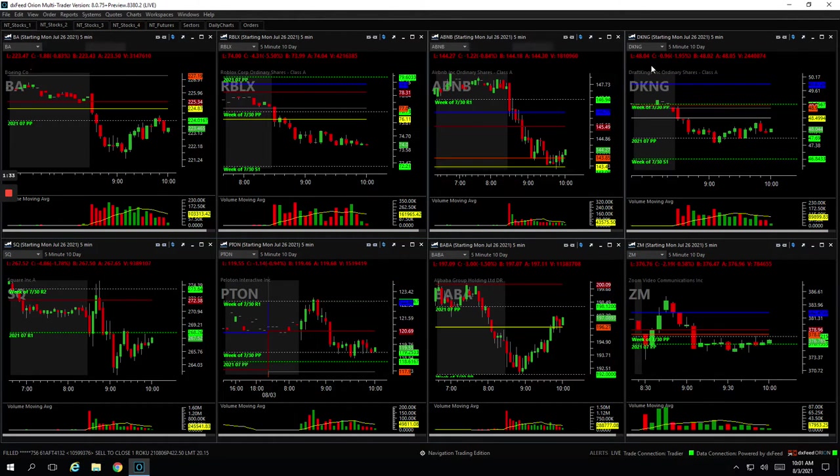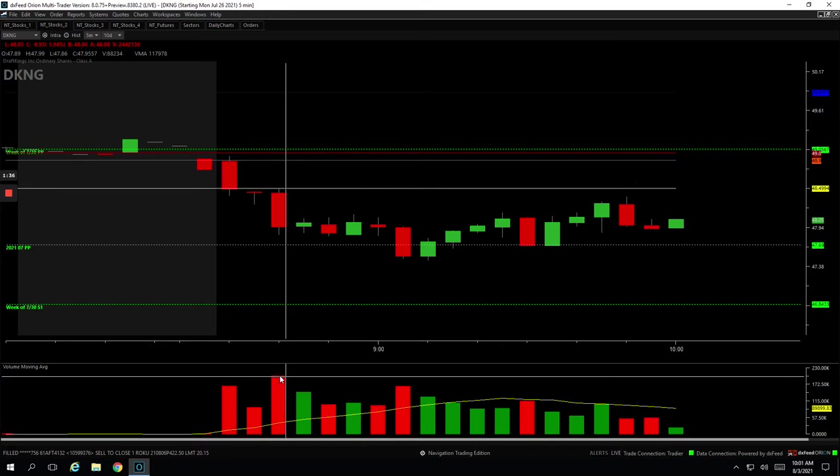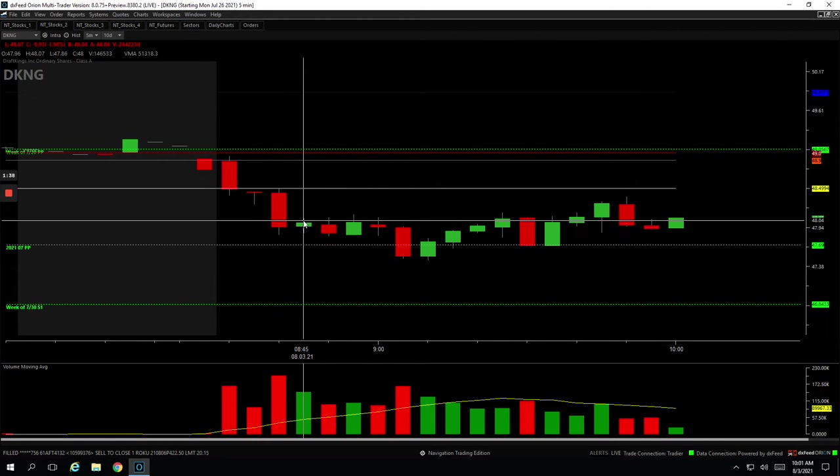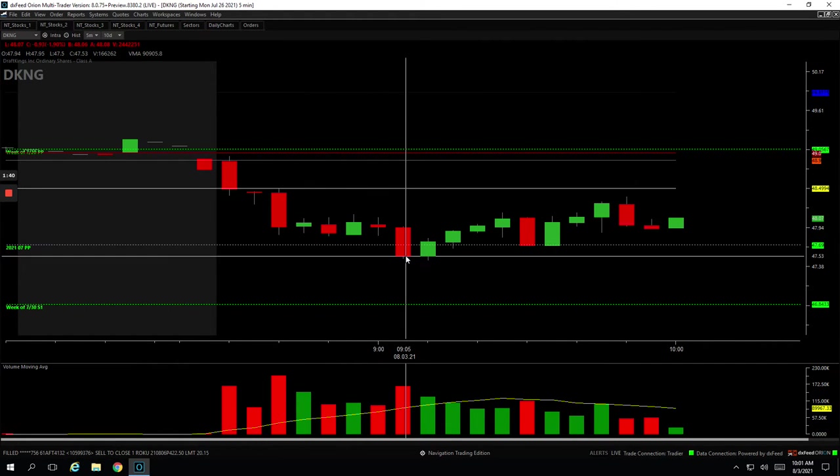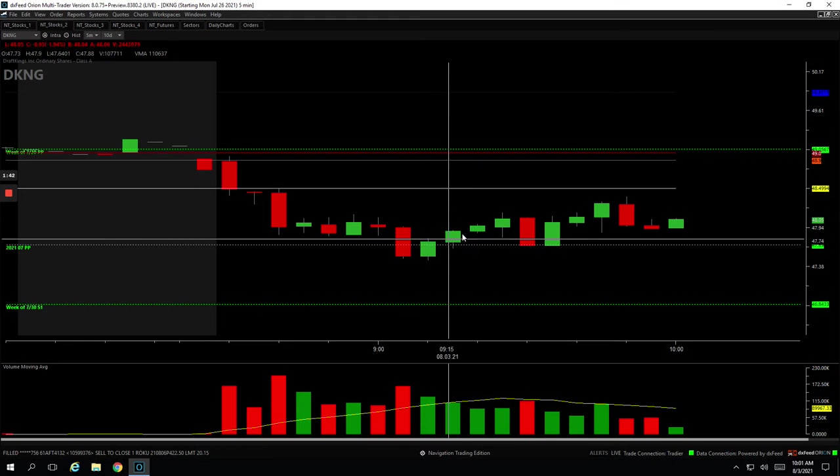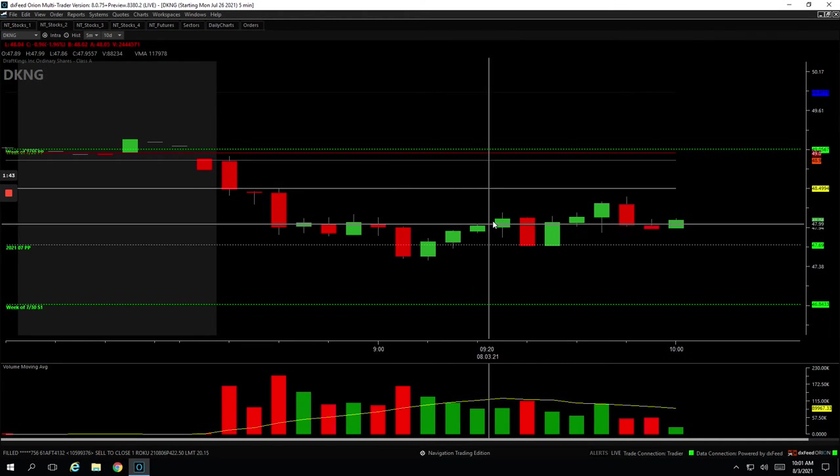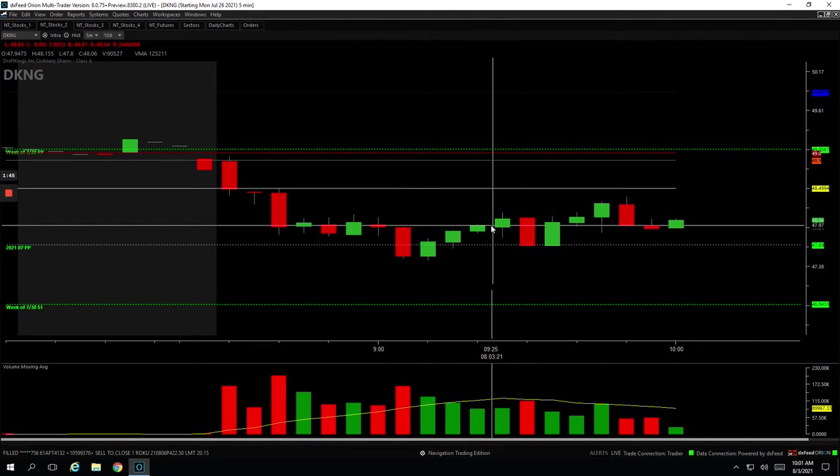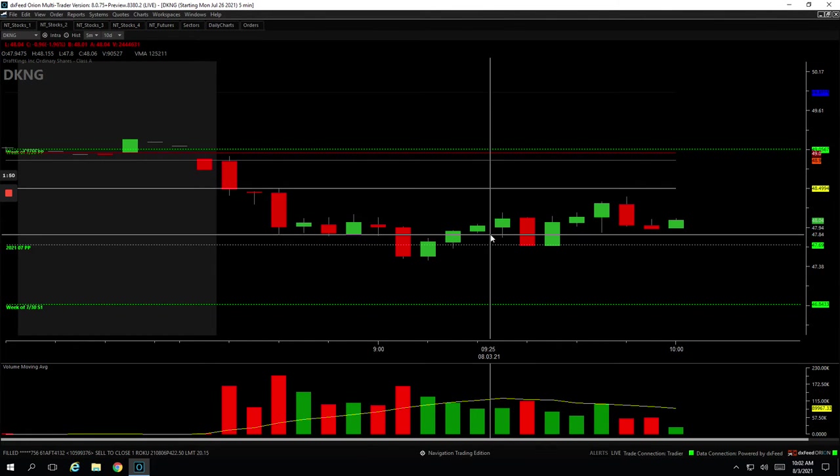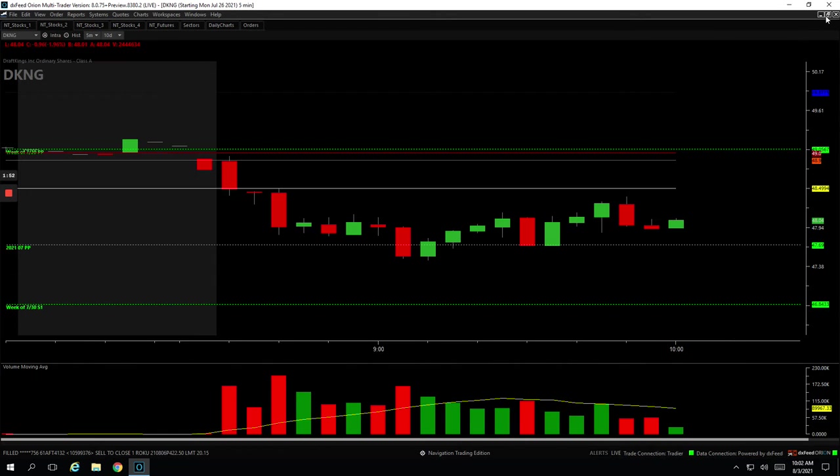DKNG, small winner, basically a scratch here. I had this big volume bar, so on this little bounce, got short, got out of some of it here, and then it just kind of bounced. And when it got up here, it was just kind of grinding, not showing a lot of emotion. So I just got out of it there, booked $39 on that one.